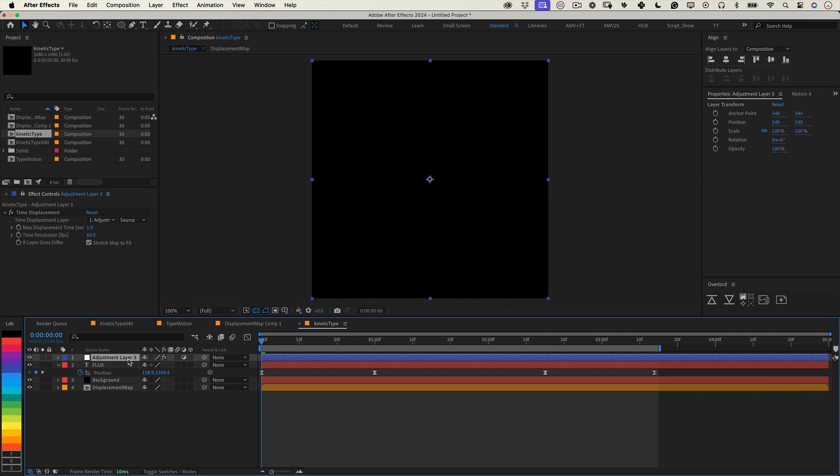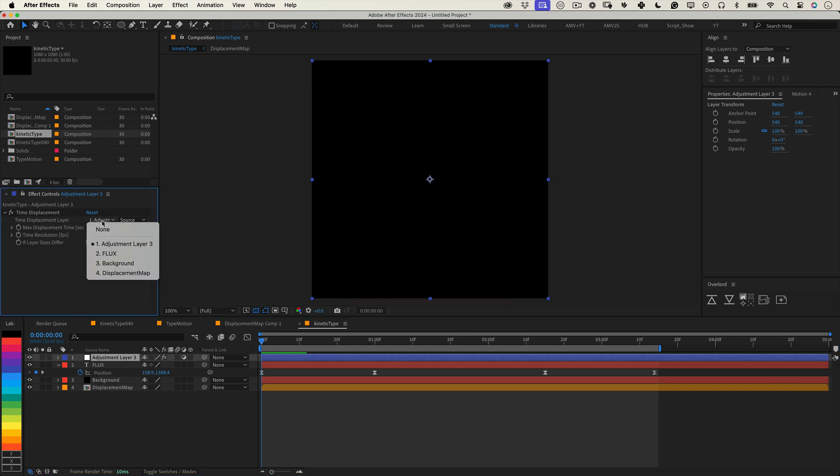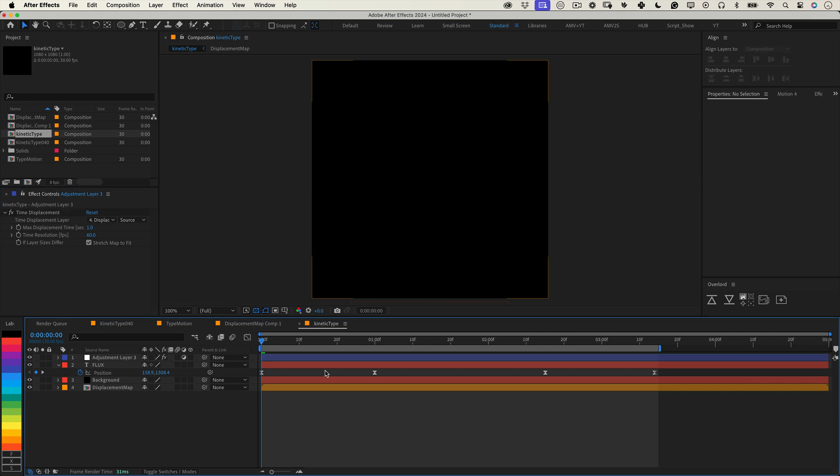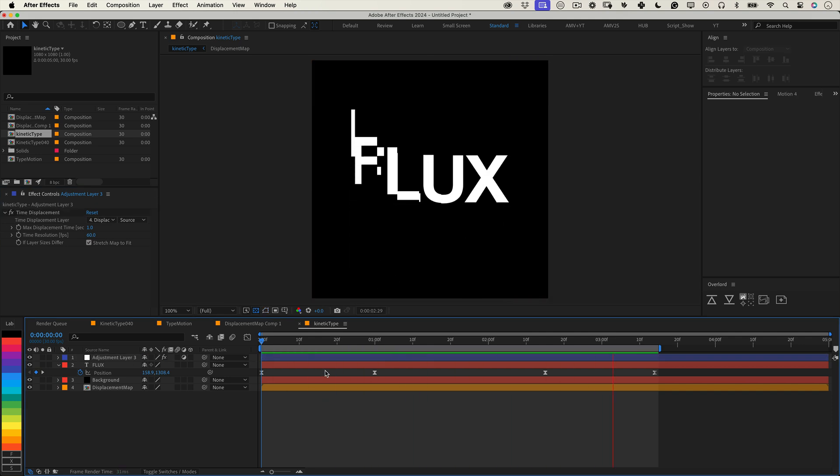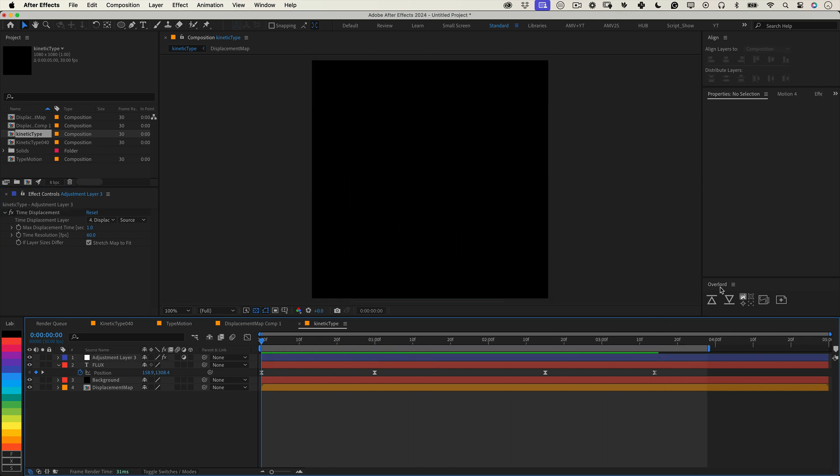Go back to the adjustment layer and in the time displacement settings, select your new pre-comp as the map layer. Preview the animation and you'll see how the type now moves in distorted slices. It's such a cool effect right?